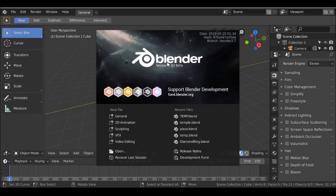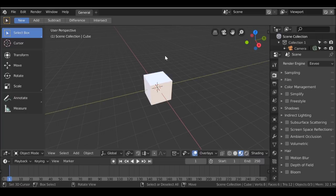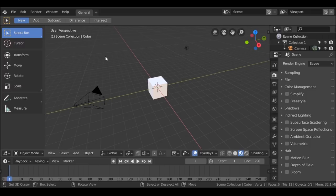Hey everybody, welcome back to another Darkfall tutorial. Today we're doing another VFX sci-fi eyes effect. We've done this before in 2.7, but since 2.8 is now coming out I thought I'd create this in 2.8. Just keep in mind that it is still in beta, so there are still problems and missing features. We will encounter some of these things in a few minutes.